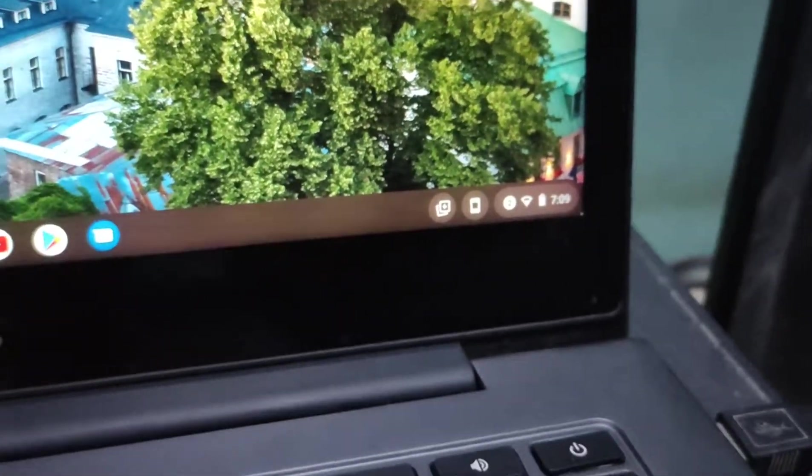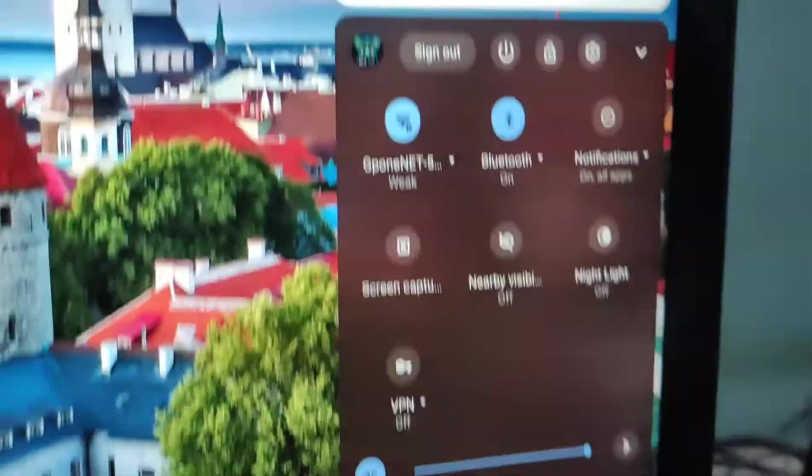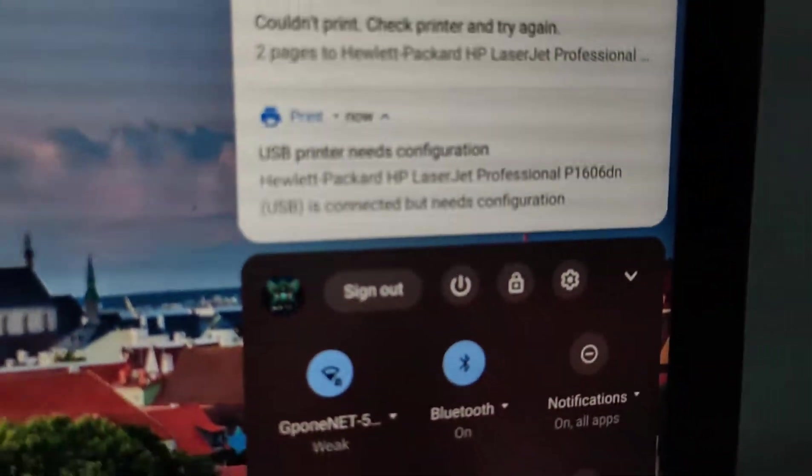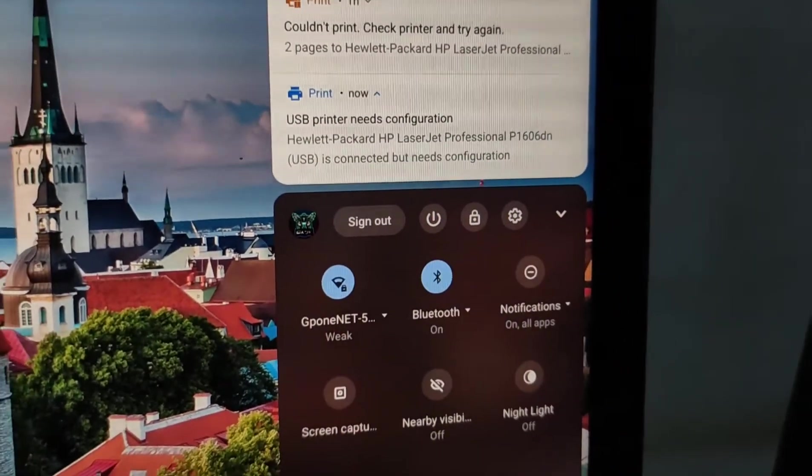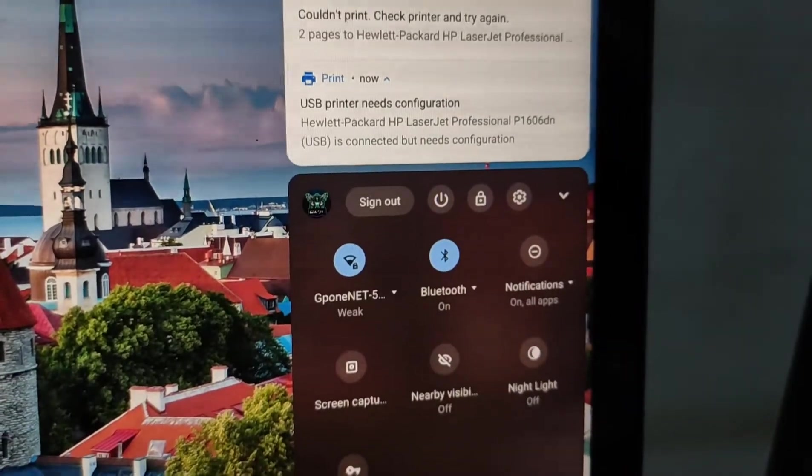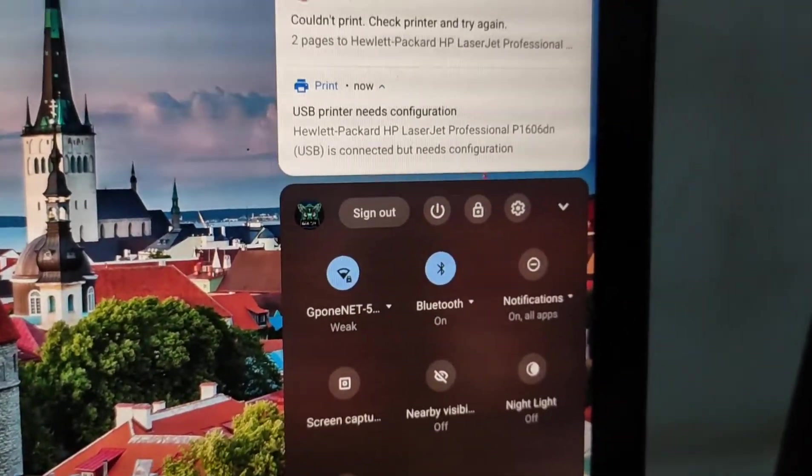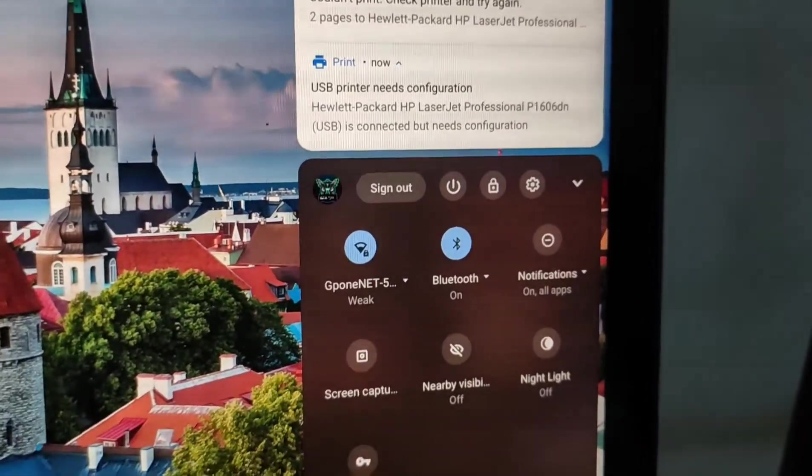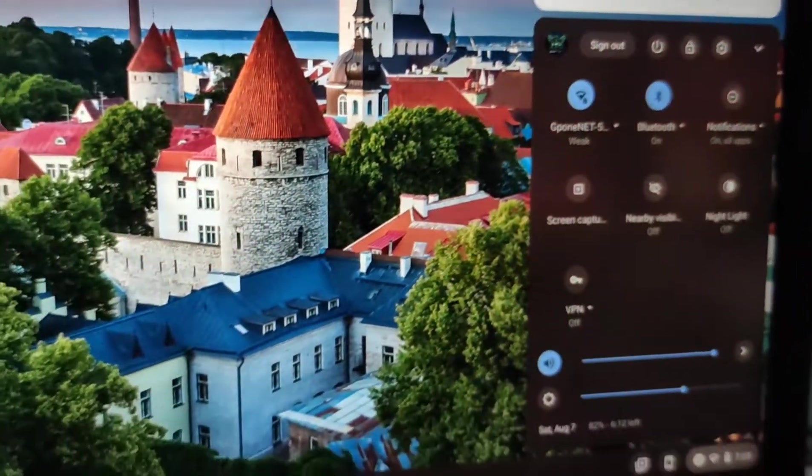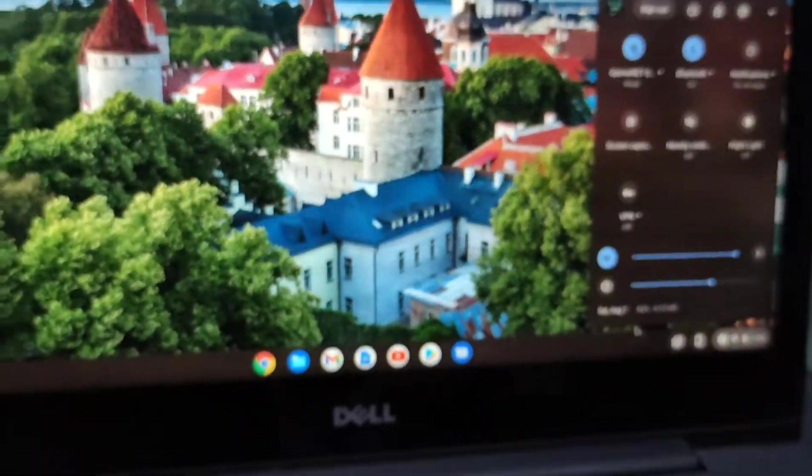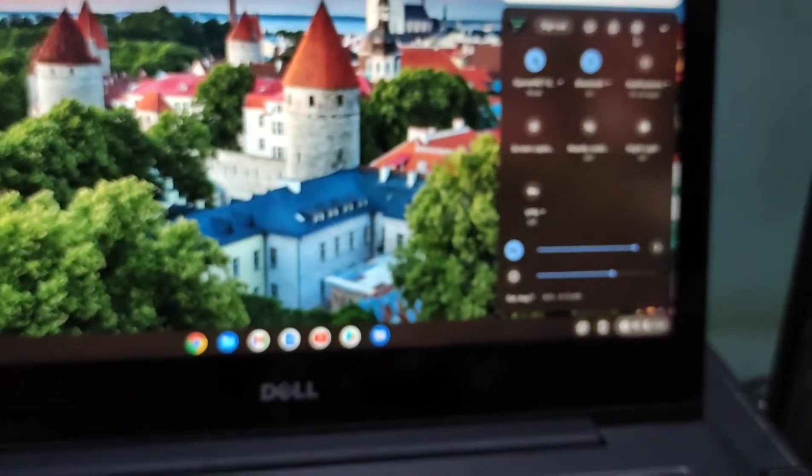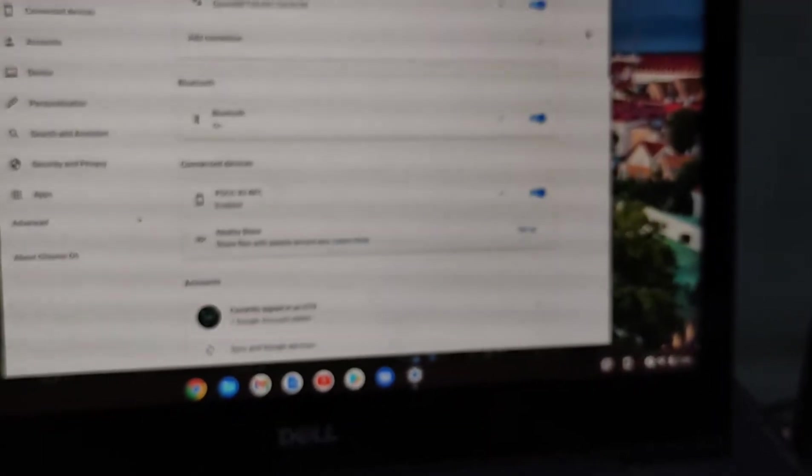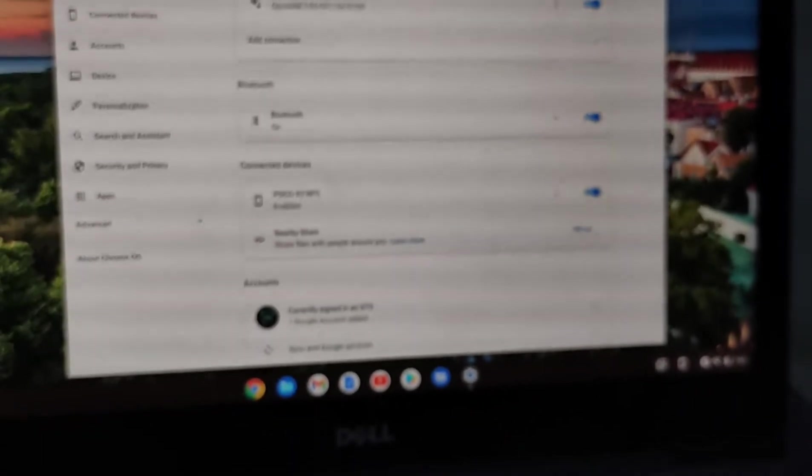To connect the printer, I'm connecting the USB port to my Chromebook. A pop-up will show on your screen saying USB printer needs configuration. First, click on settings at the bottom right, then select the settings.